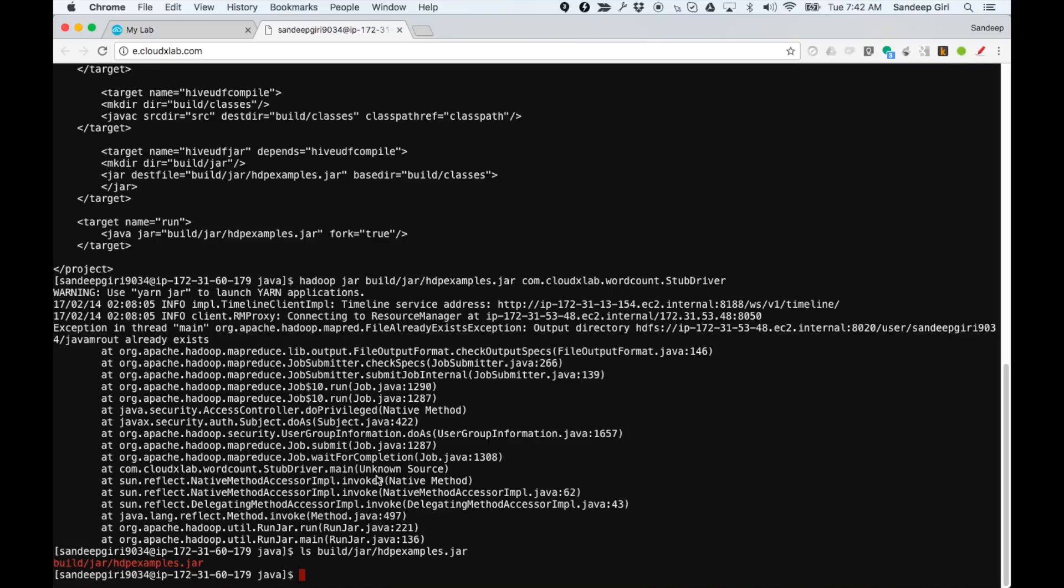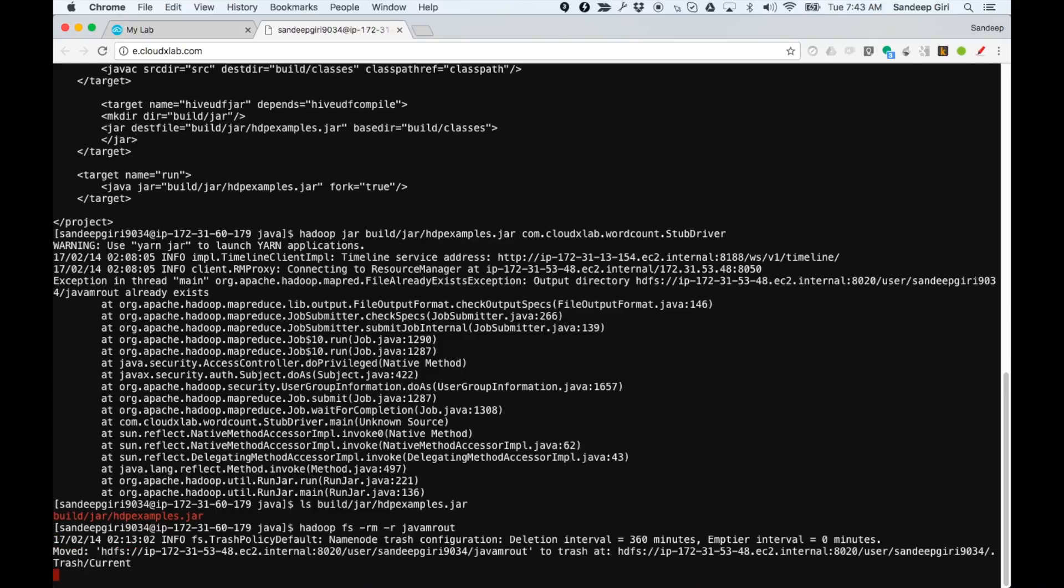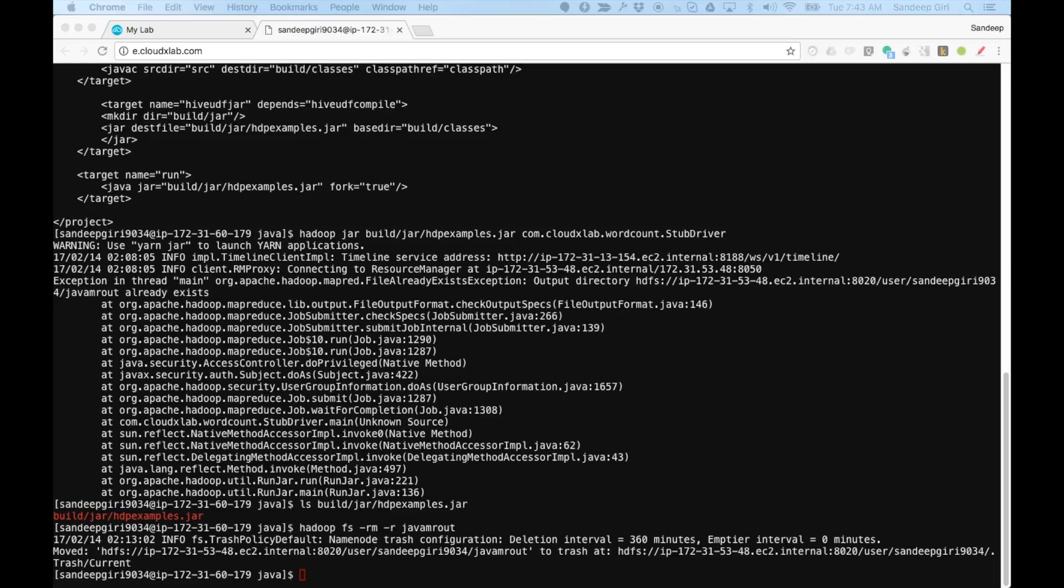The output folder exists. Therefore, the job has thrown an error. Let's delete the Java MROUT directory from HDFS using Hadoop FS-RM-R Java MROUT. For you, this deletion may not be required.